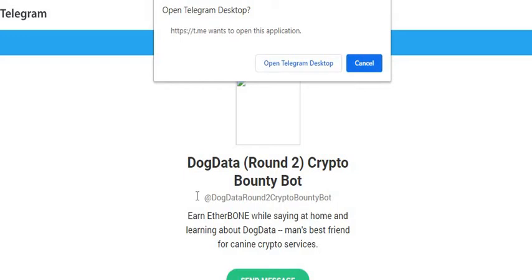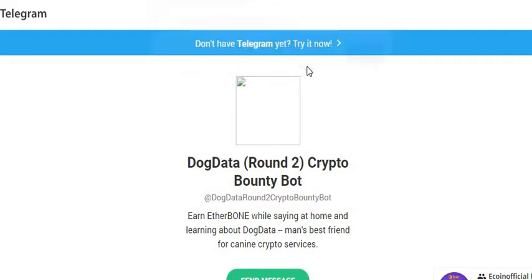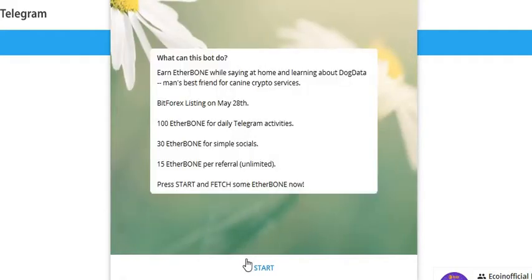The next airdrop we're gonna do is called Dog Data. Please like the video, subscribe to the channel. We've got a lot of these coming up. In the description box below you'll see a link. Just click on it, will take you